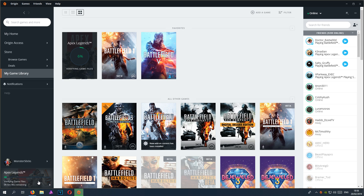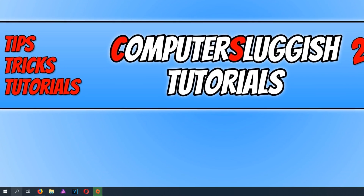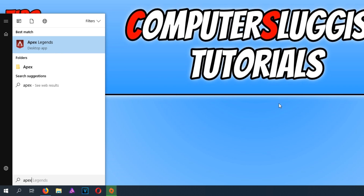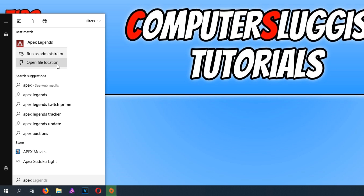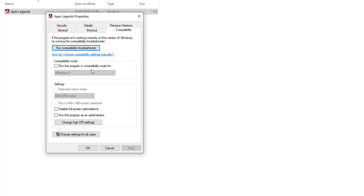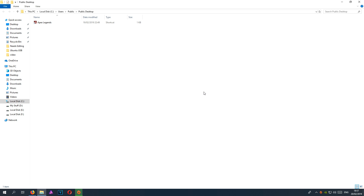You can then try to launch Apex Legends and hopefully that will fix any problems you are having. But if that still does not fix your problems, minimize Origin and right-click on the Apex Legends shortcut on your desktop. If you don't have one, go to your start menu, type in Apex Legends, right-click it and go to Open File Location. Then right-click on the shortcut, go to Properties, click across to Compatibility, and click Run This Program as an Administrator, then press Apply and OK. Hopefully that will also help any problems you are having.